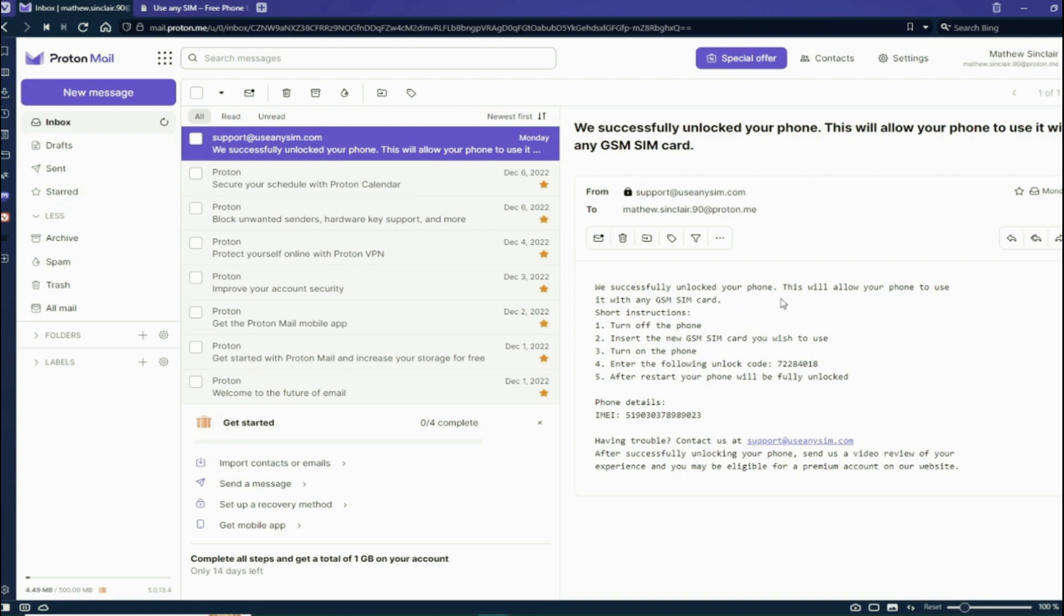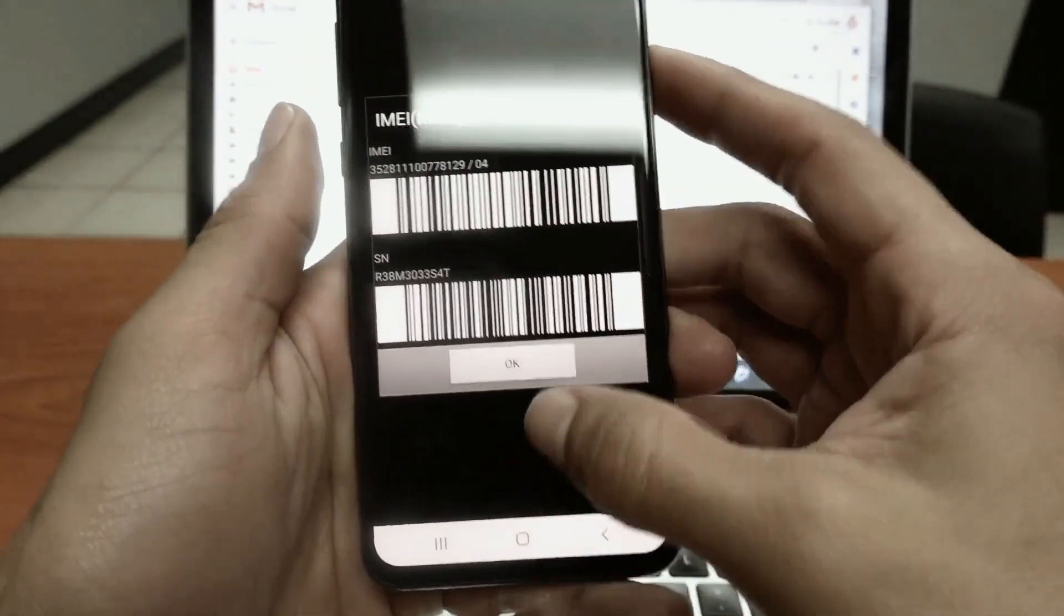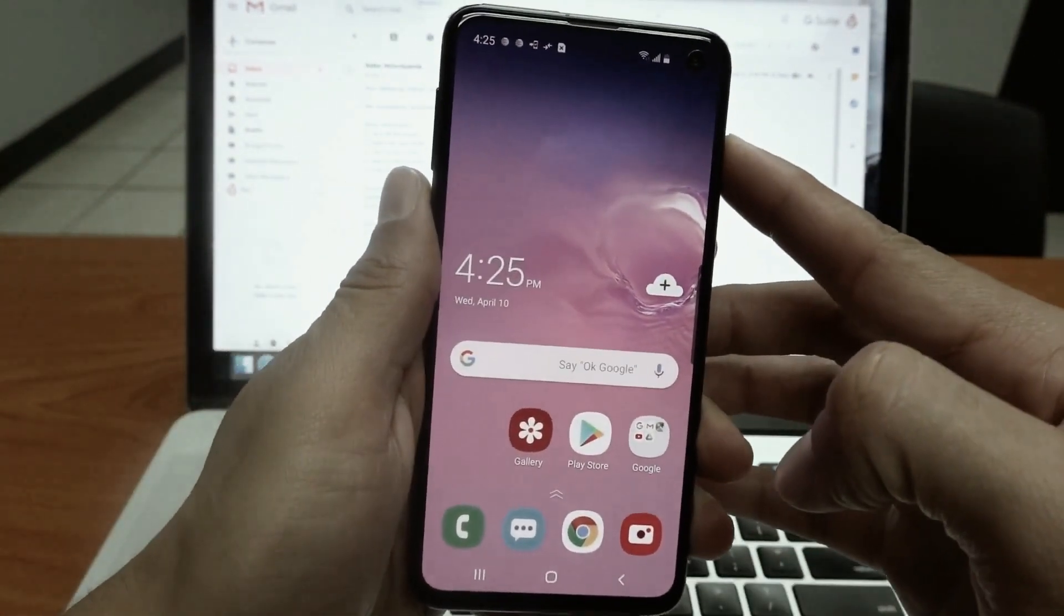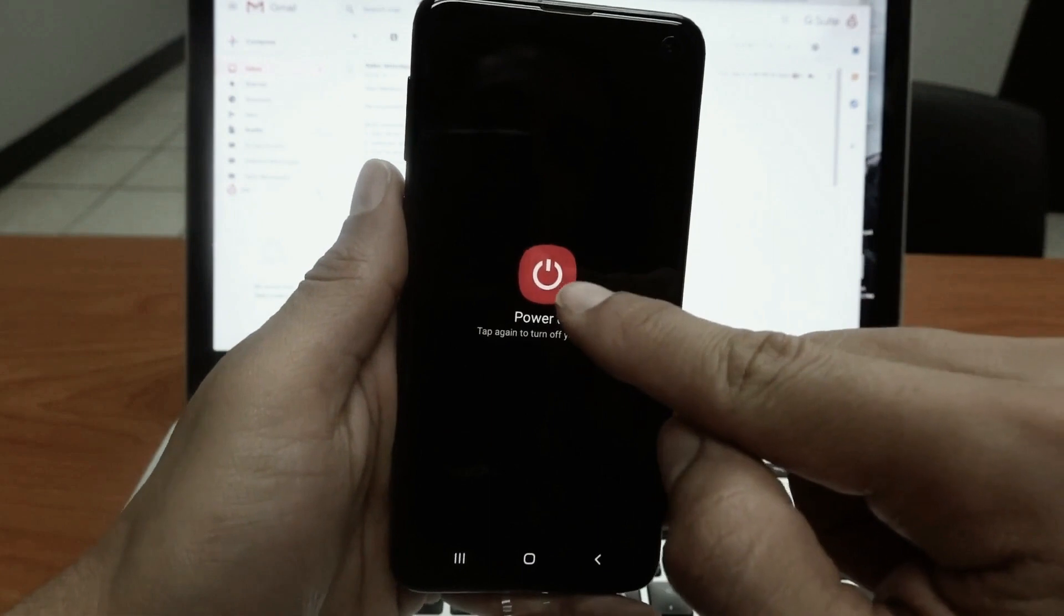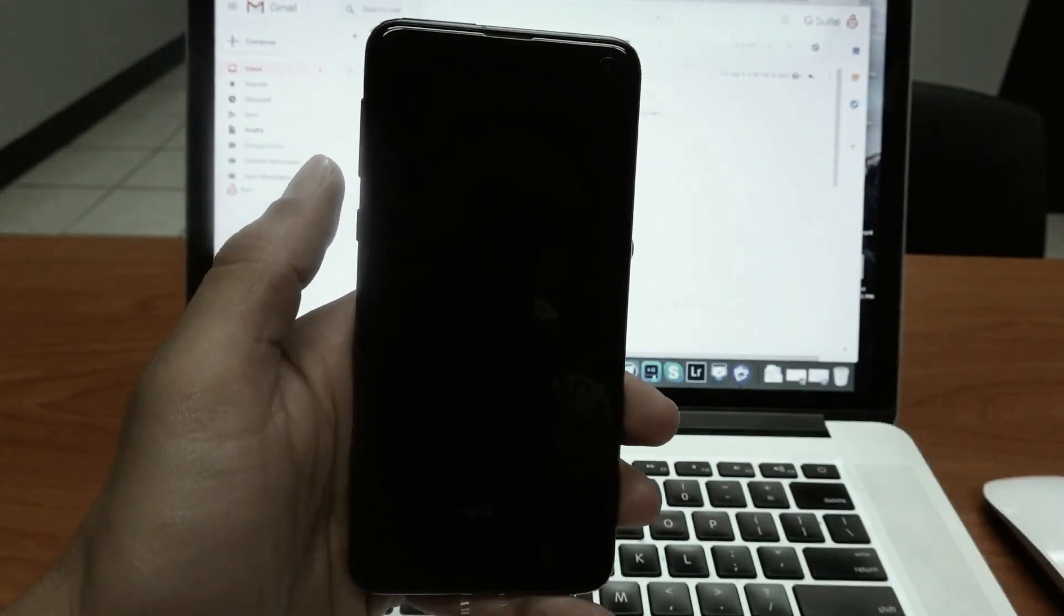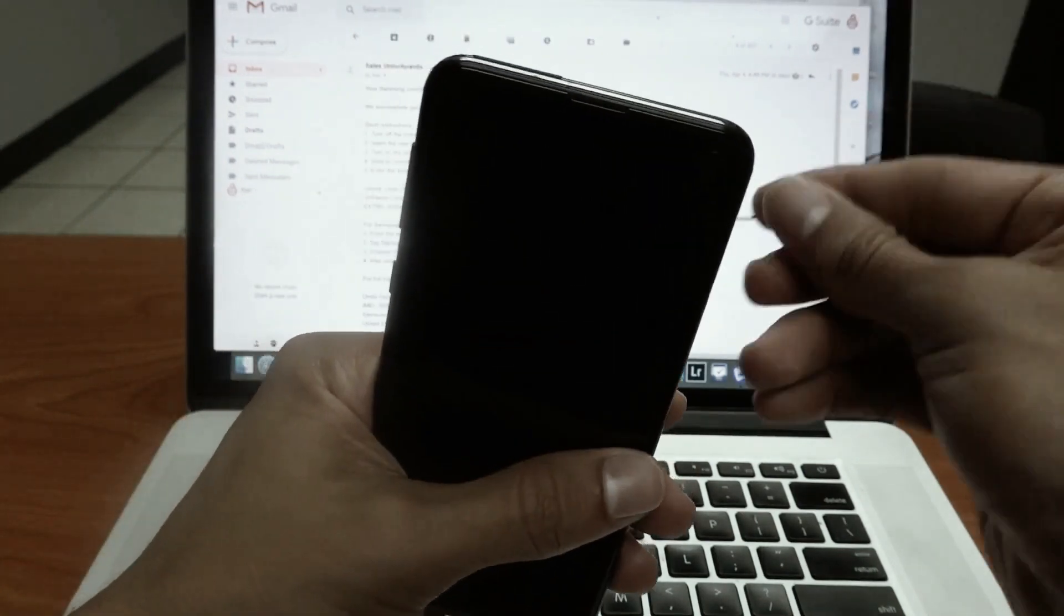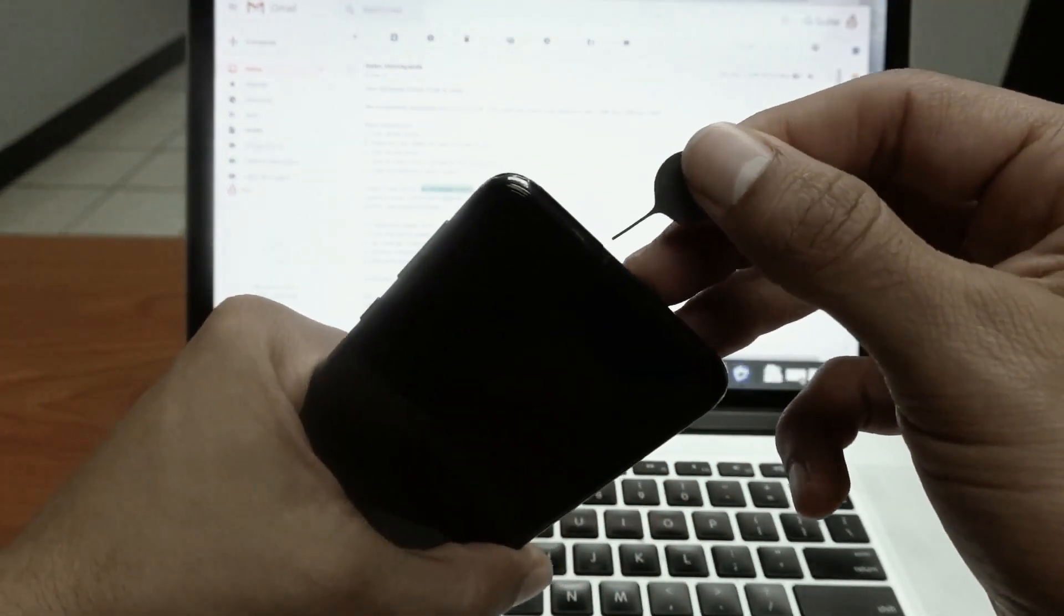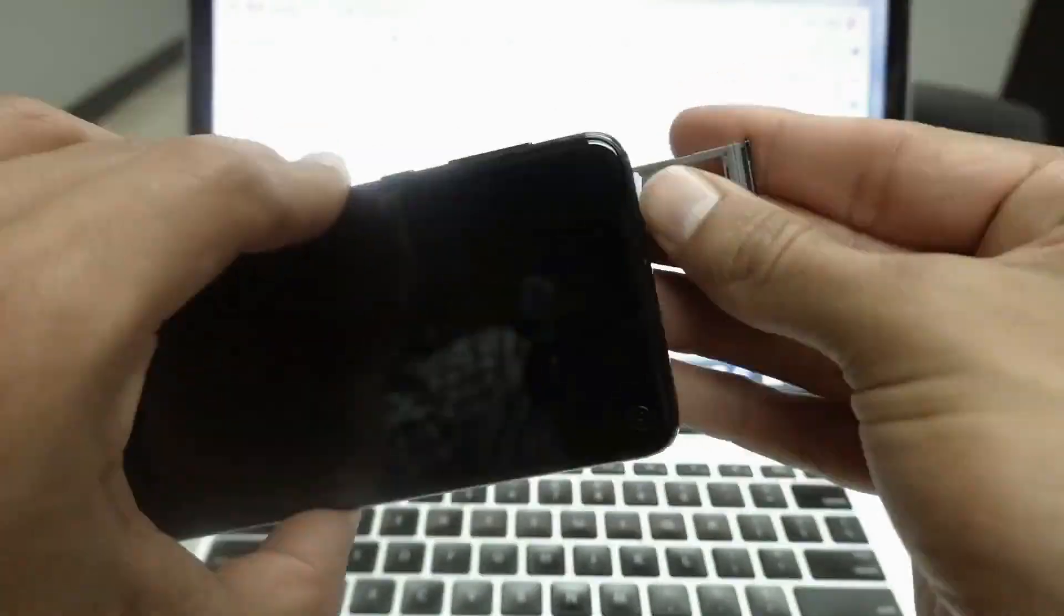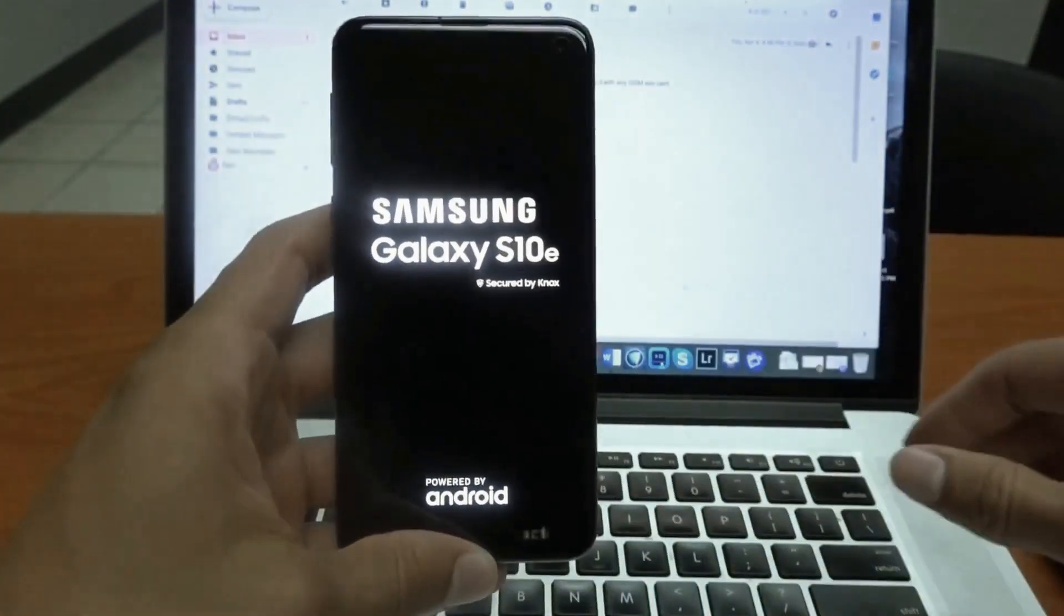I'm going to switch back cameras. We now go back to our phone. We have to turn it off. And then we have to remove the SIM if it has one, and we have to insert any SIM from any carrier. Now I have to turn on the phone again.